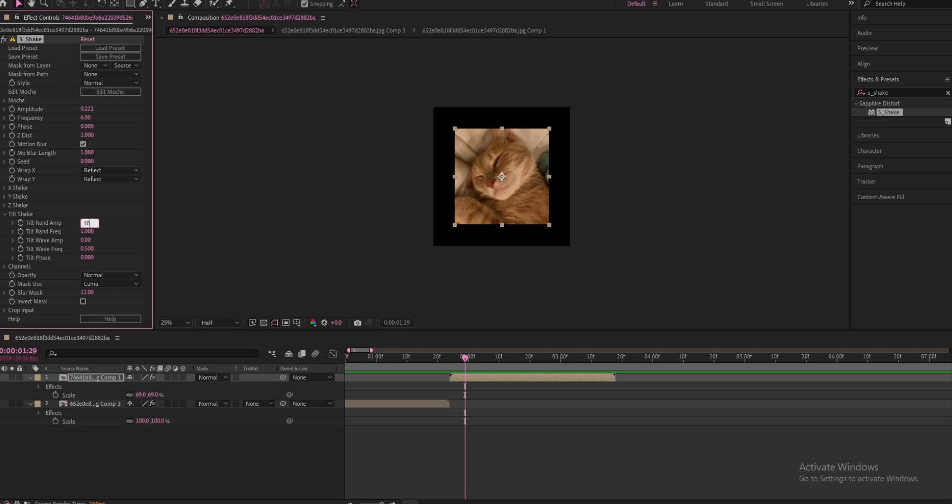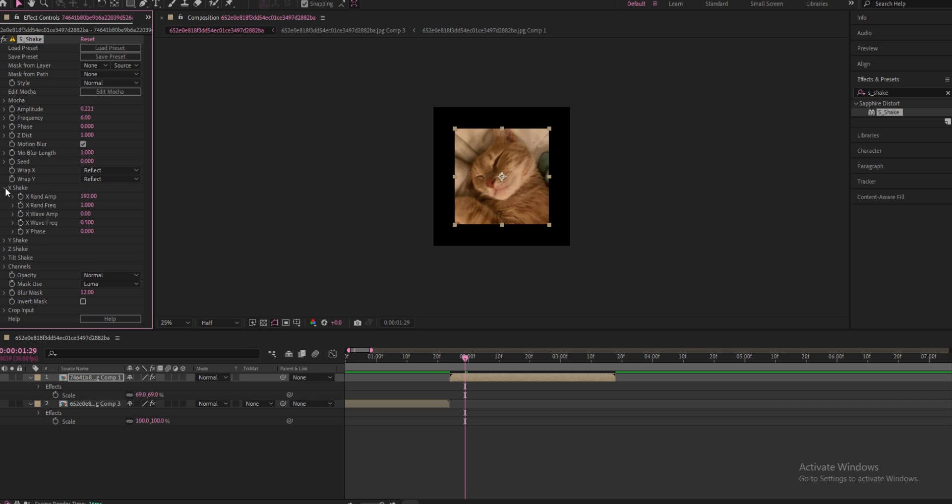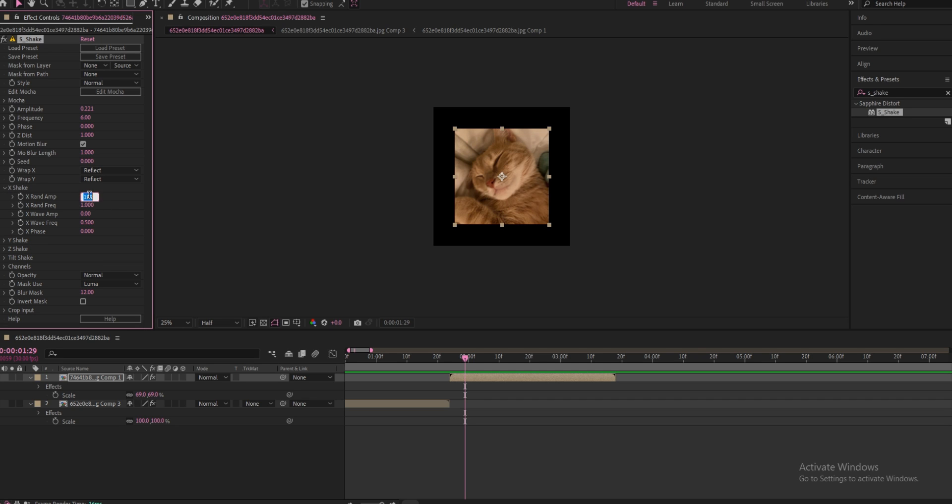Okay, we're going to close this little, we're going to click on this arrow to close it again. And then we're going to go to X shake above here and change the X rand amp from 192 and lower it to 60.